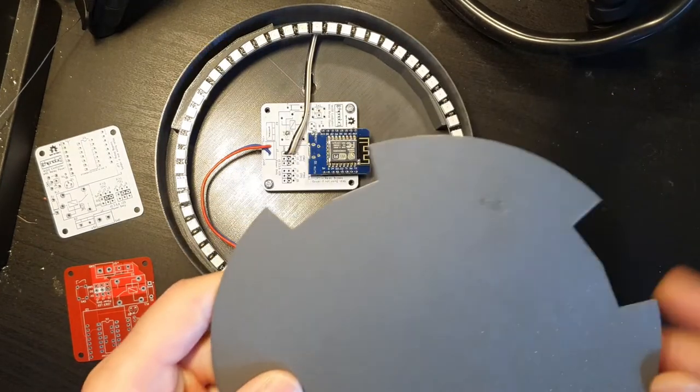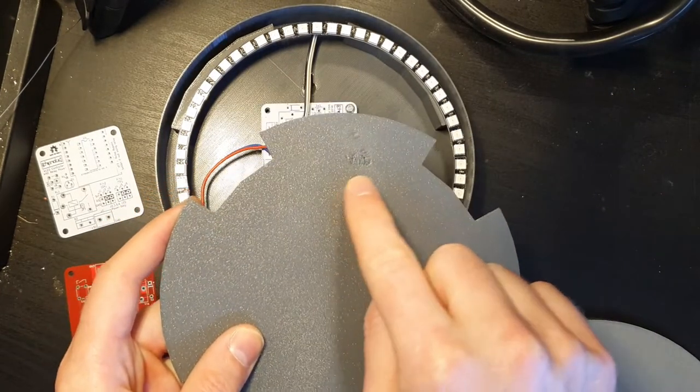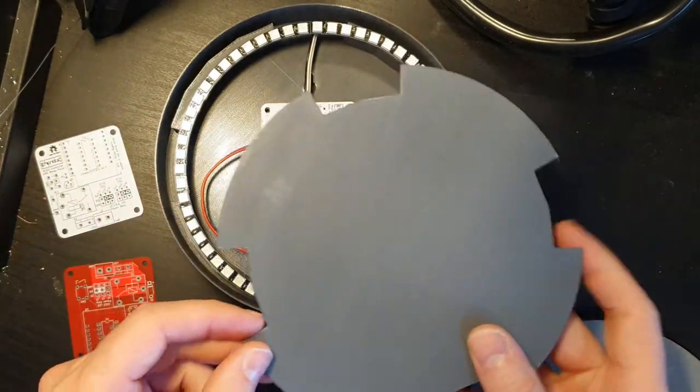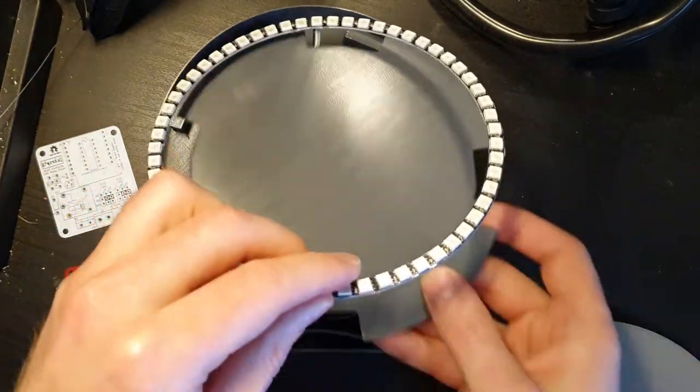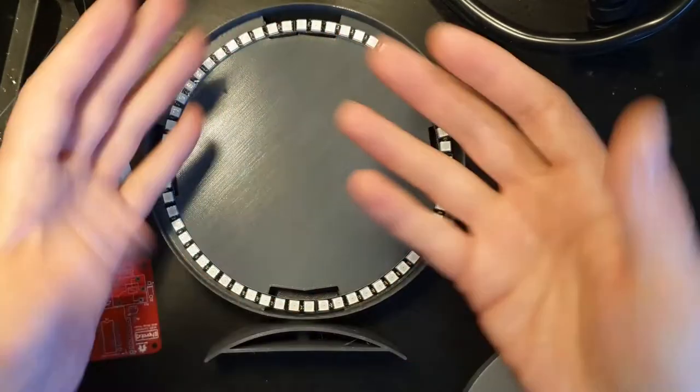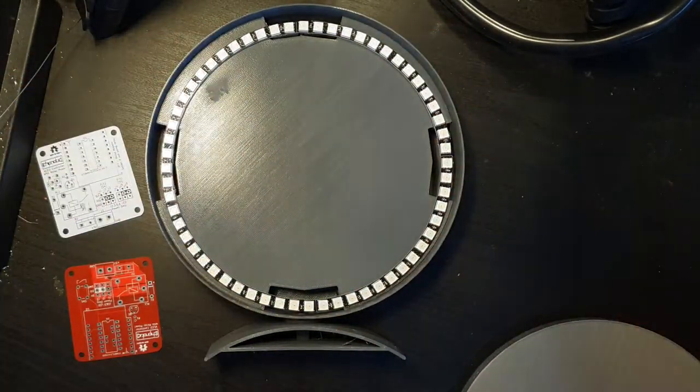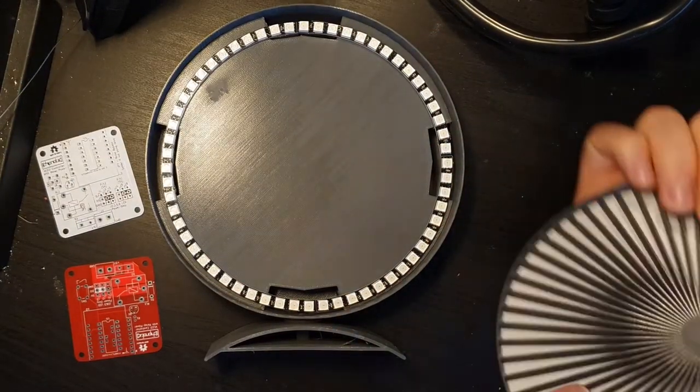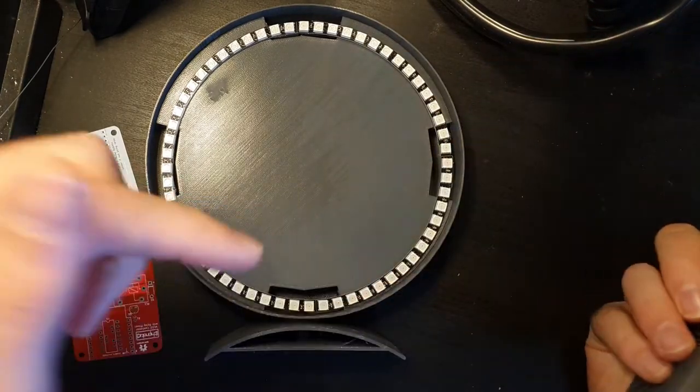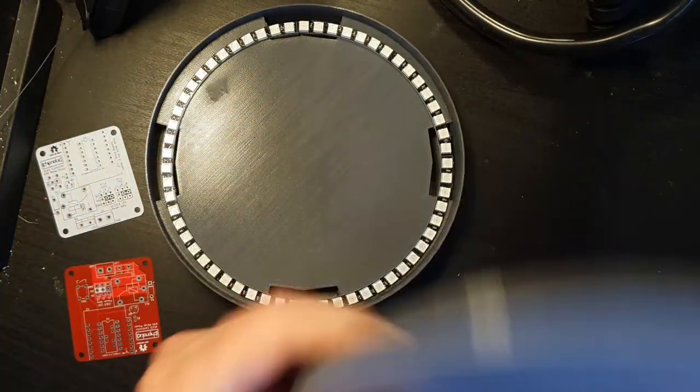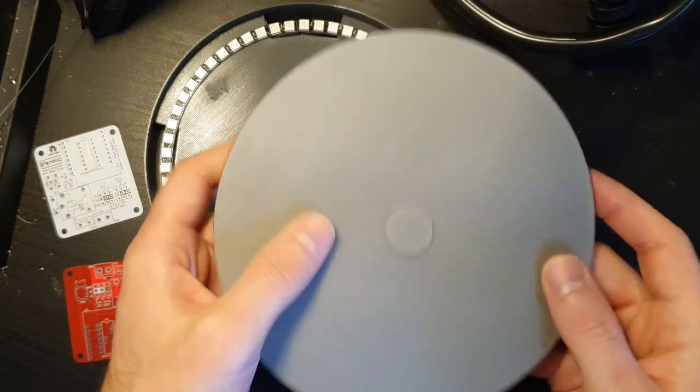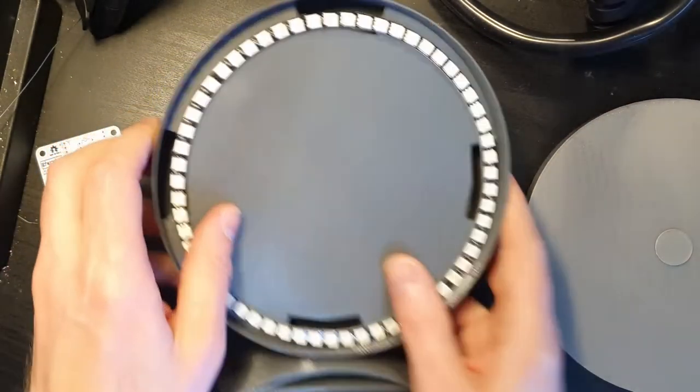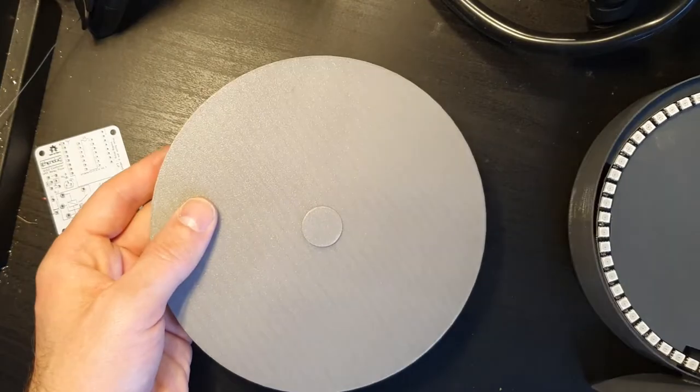This piece here unfortunately lifted a little bit but it's hidden and doesn't affect function. It's there to prevent light reflecting off the front and then reflecting down and back up again, because you'd see a shadow clock where they overlap.